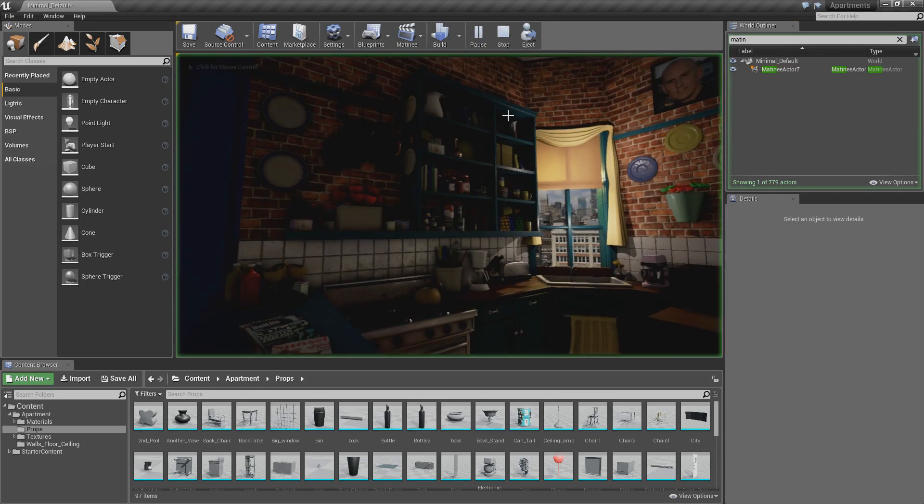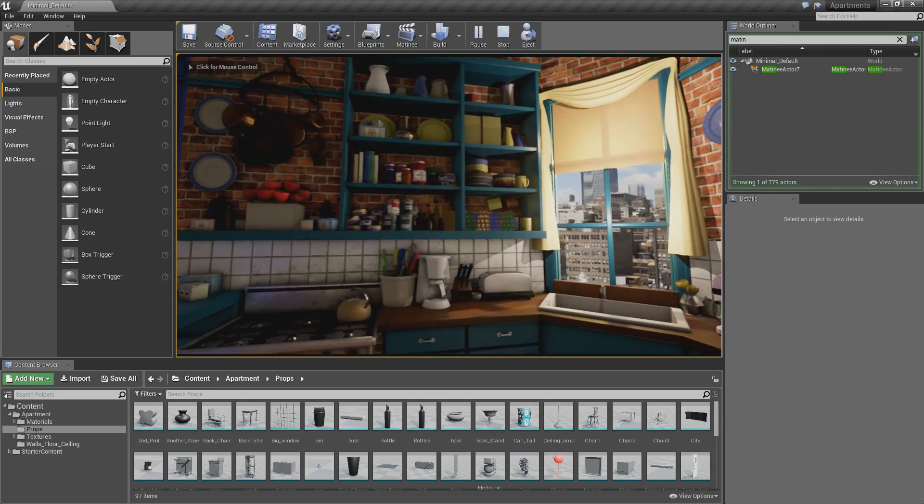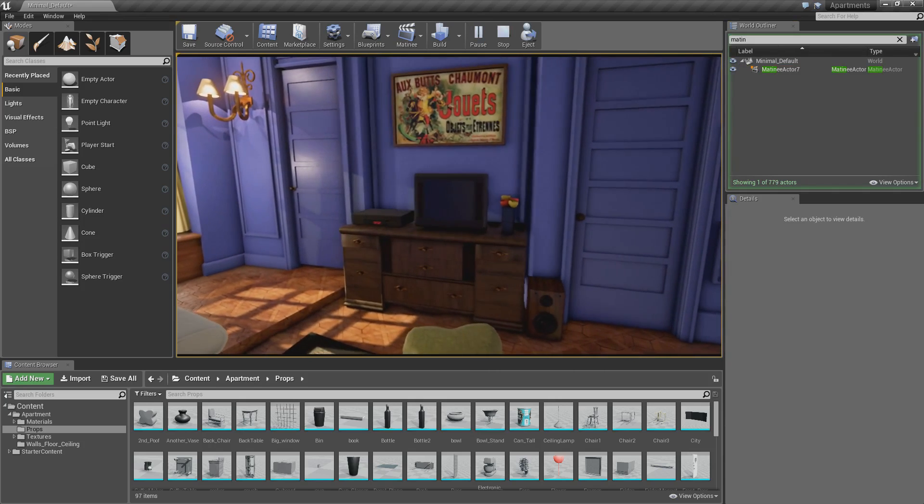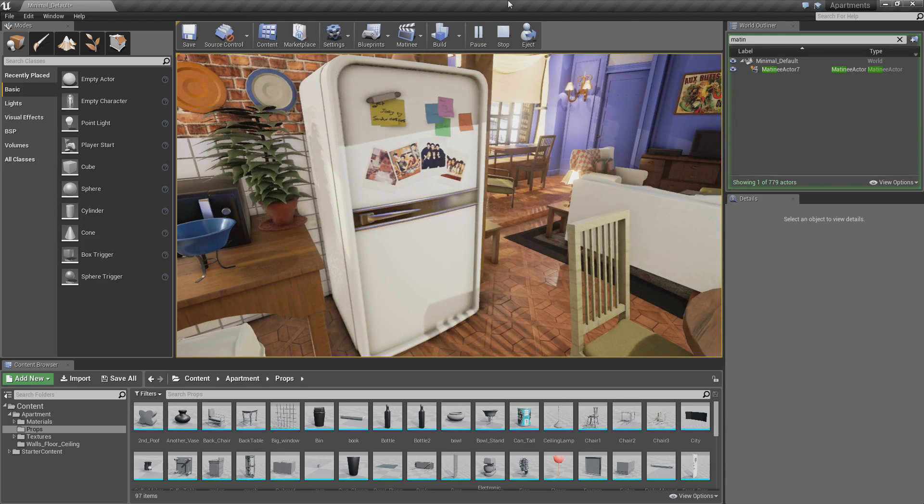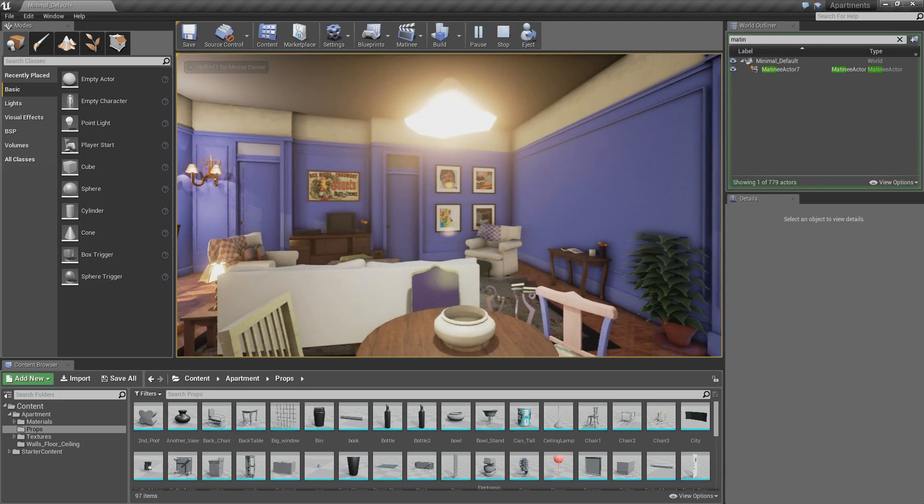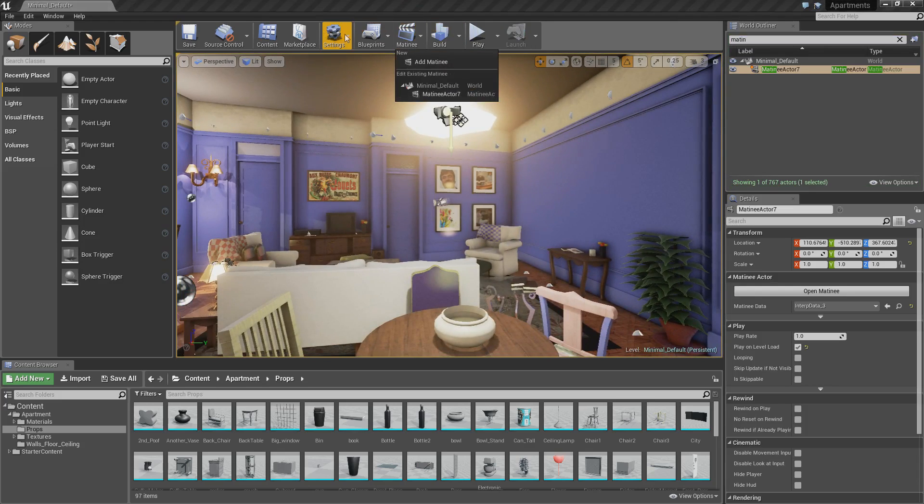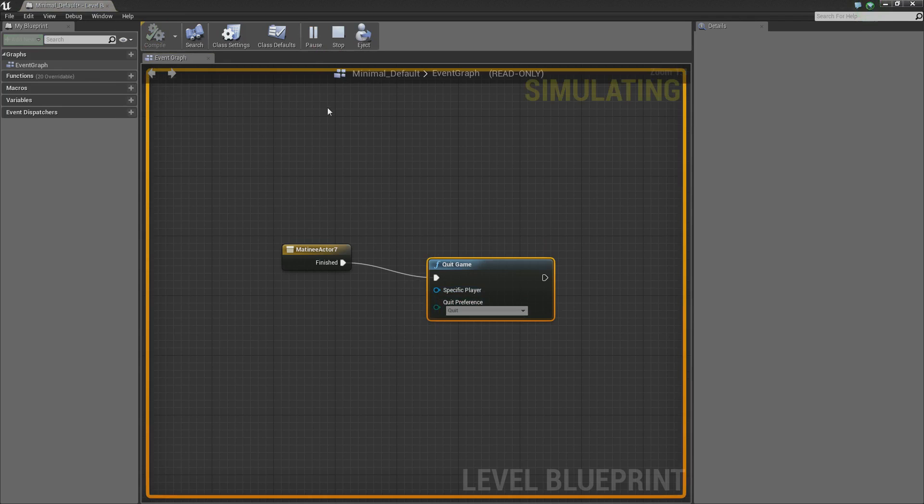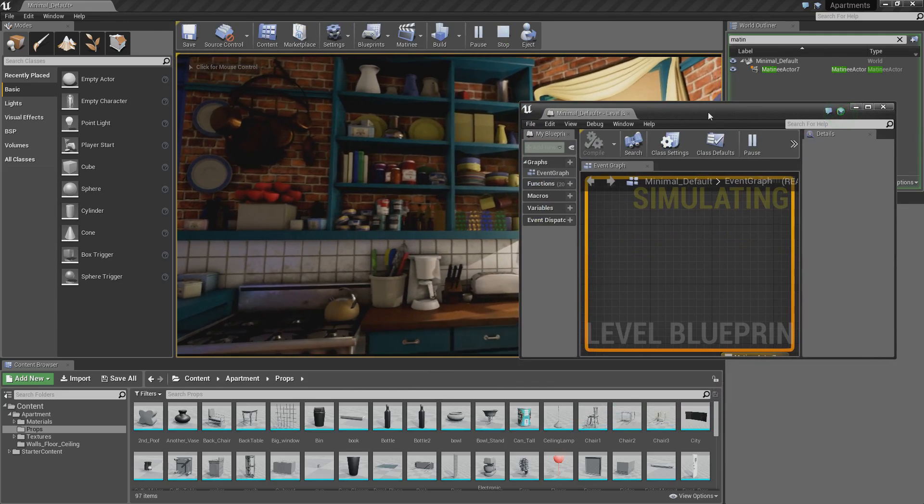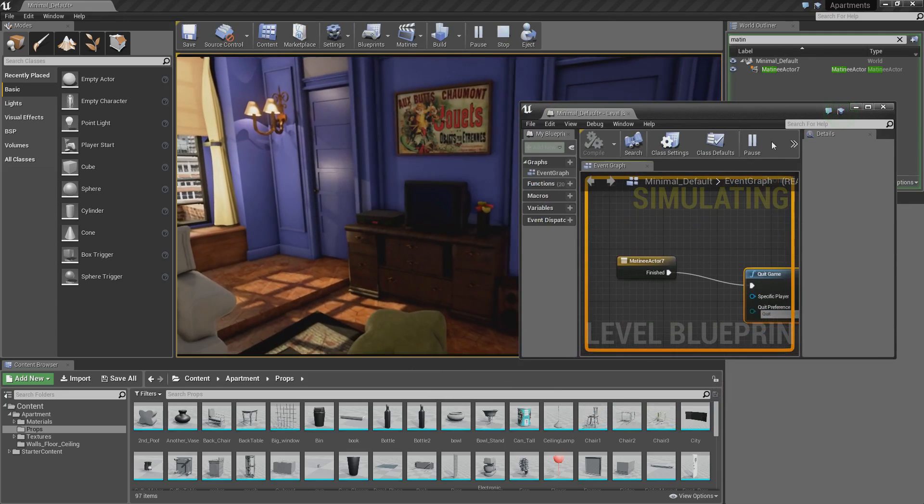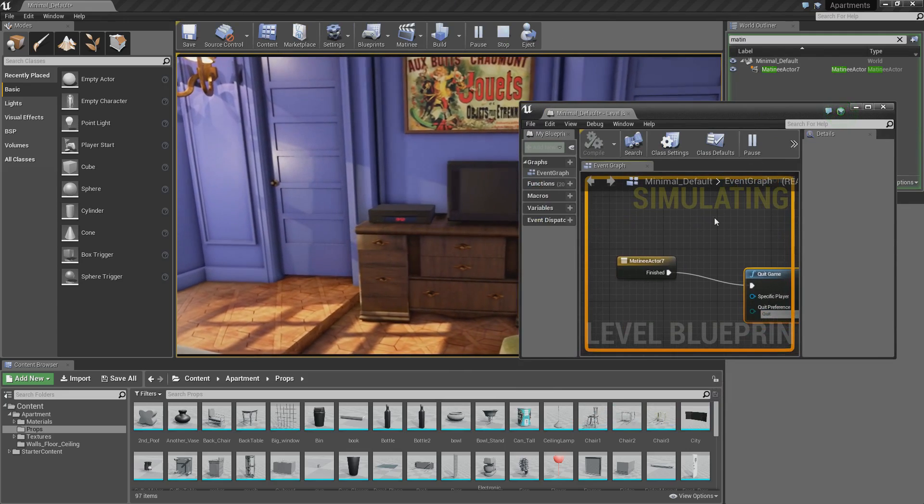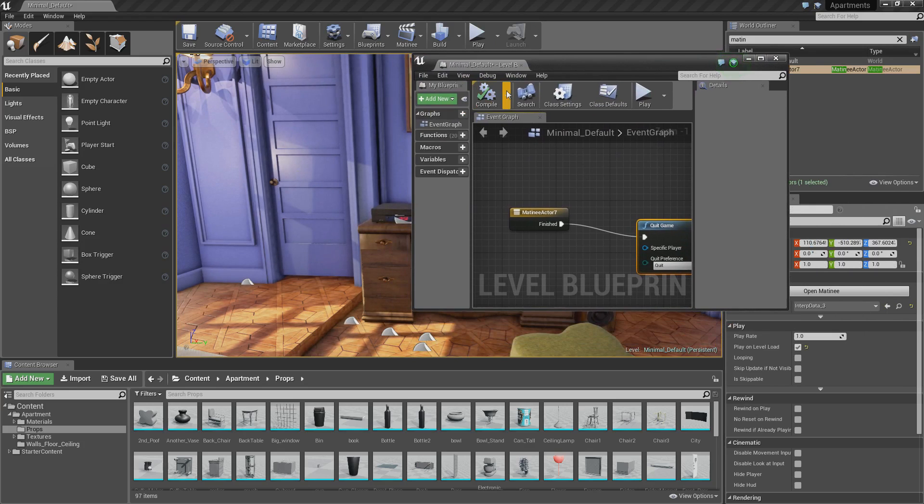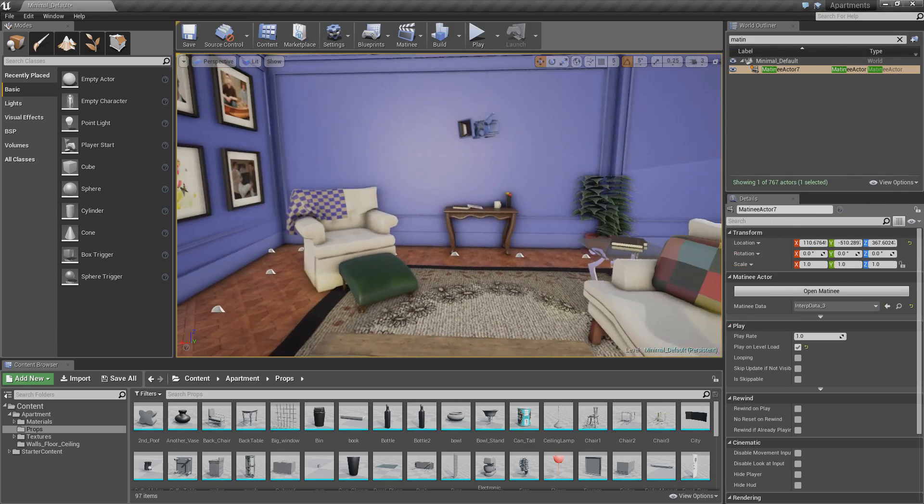Now if we click play again, it should pan across both cameras and then it should quit and go back into the edit mode. That has not quit. Let's see why that is. Let's go into here, go into our blueprints. Compile. Okay, let's go across there. Okay, it quit that time. So I don't know what I actually changed, but for some reason it did not work the second time. Maybe it was just to recompile it. But yeah, so now it quits as soon as it's finished.